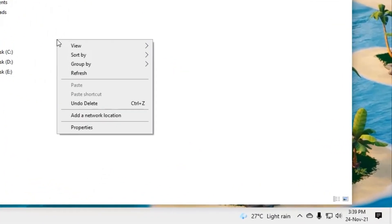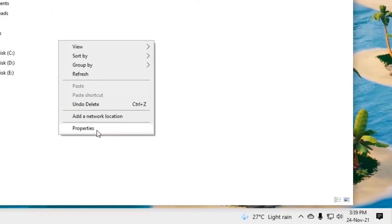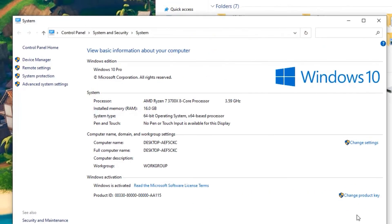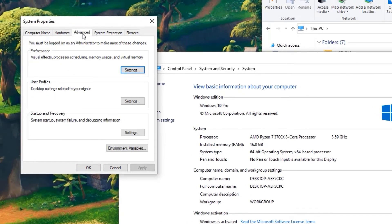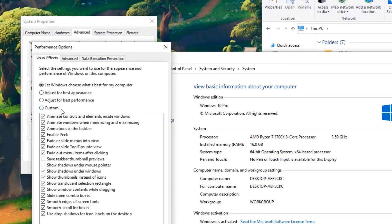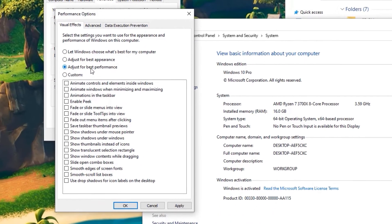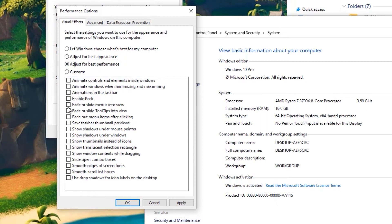Go to This PC or My PC, then right-click here in the empty space and select properties. Now you will find change settings here. Click on that. Go to the advanced tab and select performance settings. Now change the option to adjust for best performance.